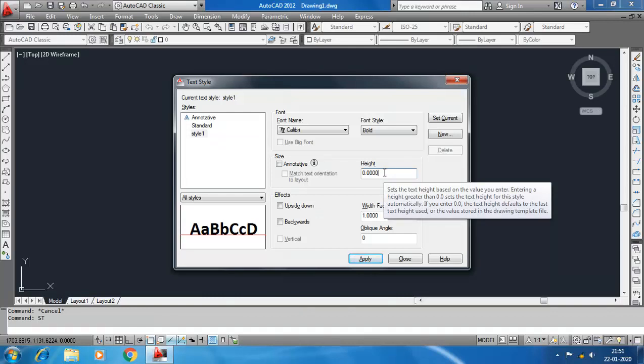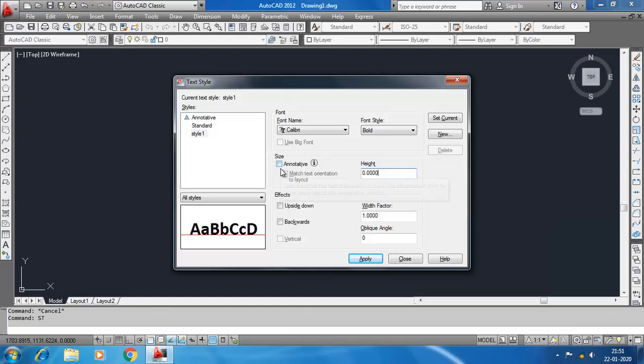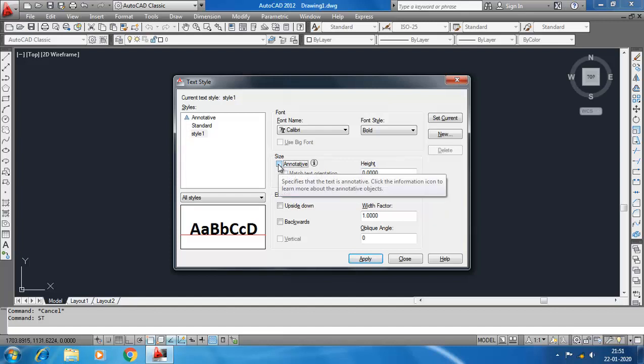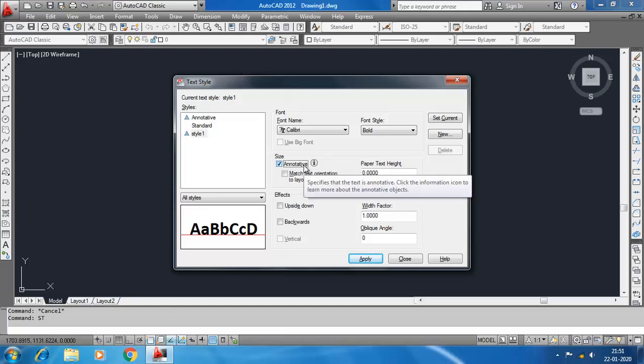You see there is an option Annotative here. When you select this Annotative, this height is changed to Paper Text Height. This Annotative option is used to create uniform text height on the paper that you print. AutoCAD will adjust the text height according to the drawing scale to give uniform paper text height. I will discuss this Annotative option in the later part of this tutorial series.